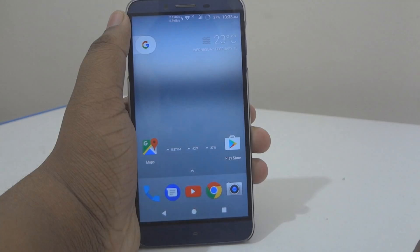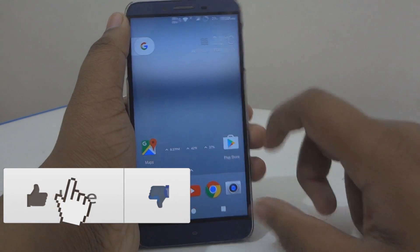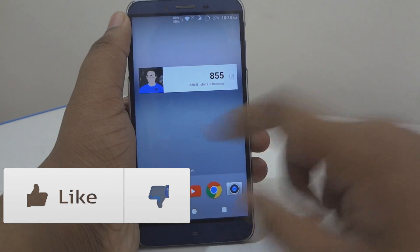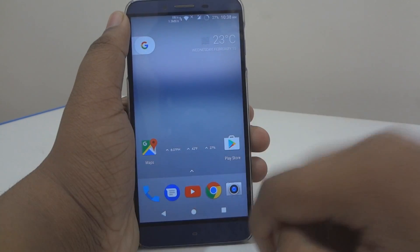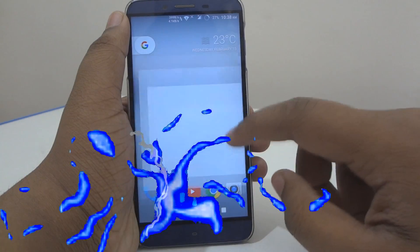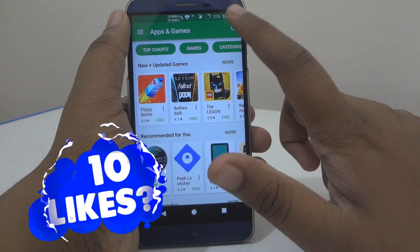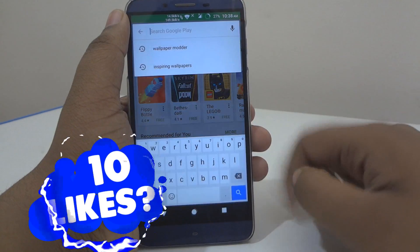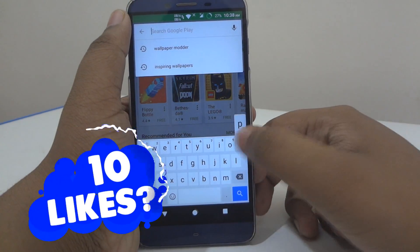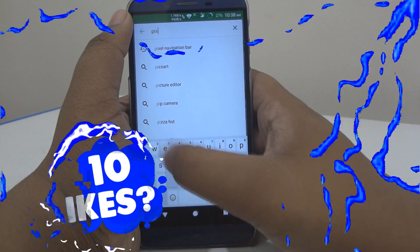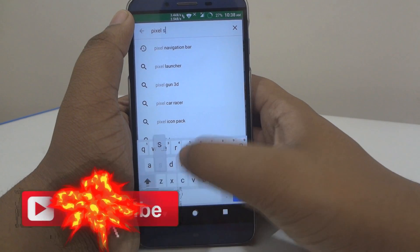In order to use icon packs, you need to be rooted and you should have Xposed Installer installed. After that, open up your Play Store and search for an app called Pixel Settings.